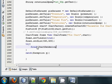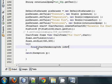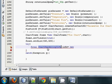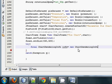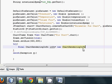Inside the try block, write: final ChartRenderingInfo info — you can name the variable whatever you want, I will name it info — is equal to new ChartRenderingInfo. Copy ChartRenderingInfo and paste it again to complete the declaration.